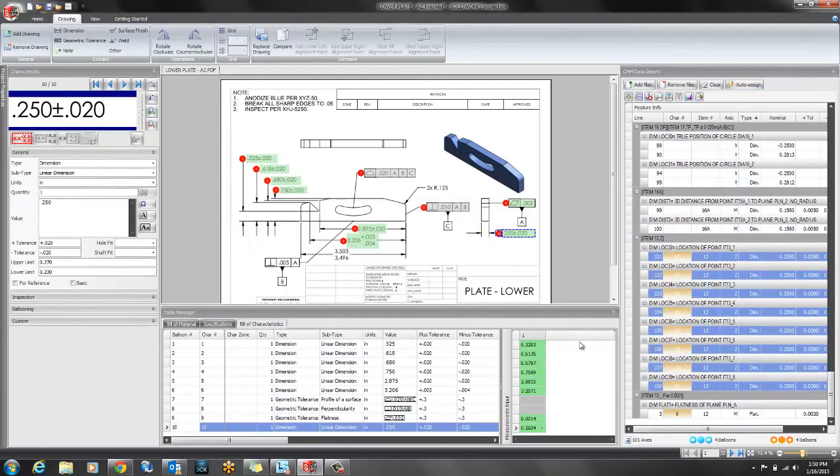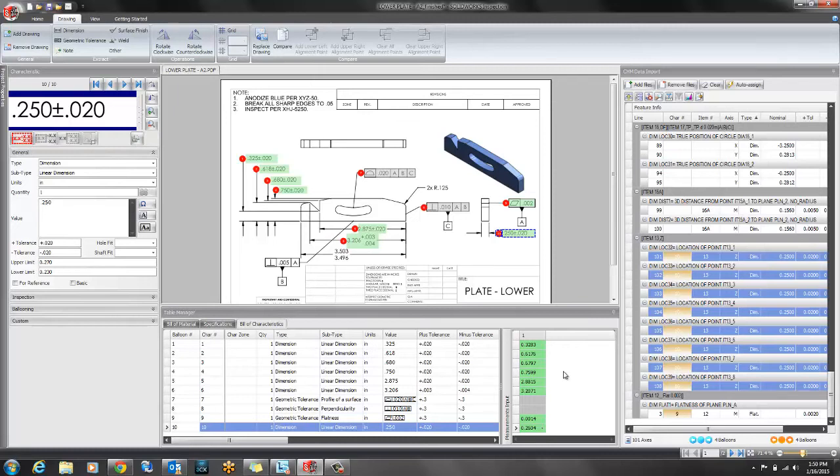SOLIDWORKS Inspection will then go through my CMM data and assign it to the right characteristics and perform the inspection as well.